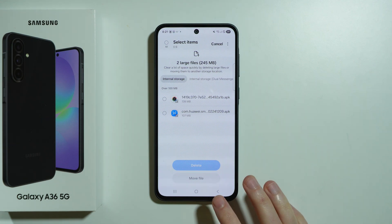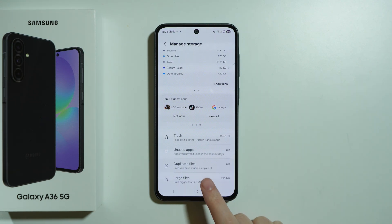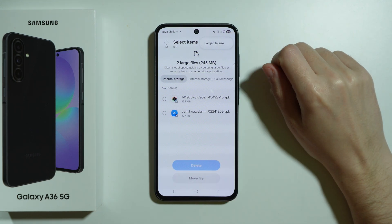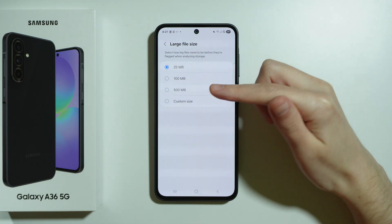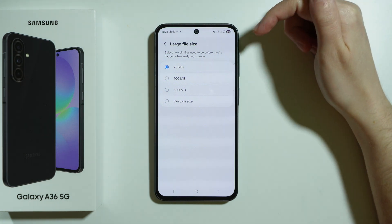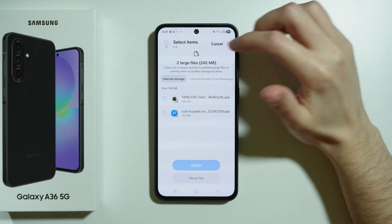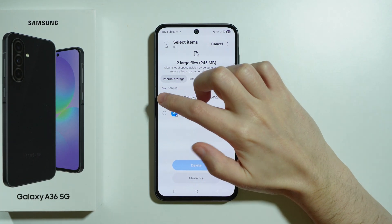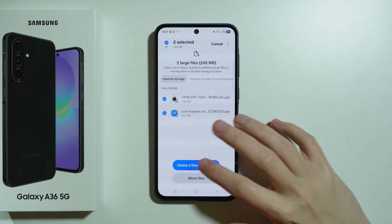We also have Large Files, which are files considered larger than 25 megabytes. We can adjust this value by tapping on the three dots in the top right corner. If you go to Large File Size, you can choose how many megabytes should be considered large. From there, you can select files and delete them to make space.